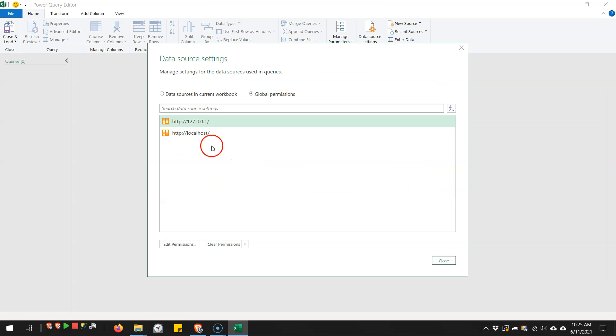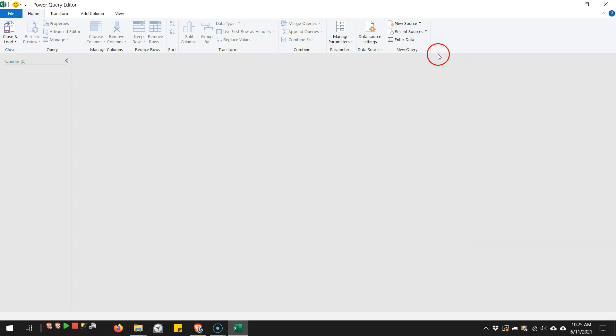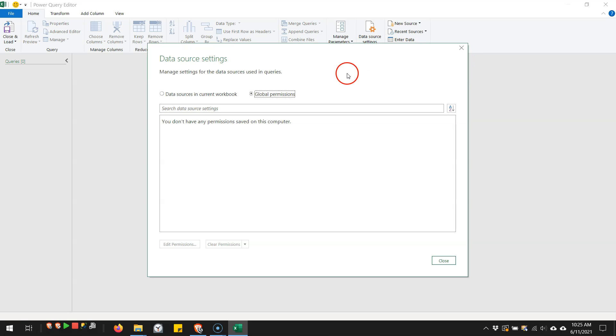Then if I come back here, you see I have my two connections. I close this, and I go back to data source settings, you'll see that they're gone.